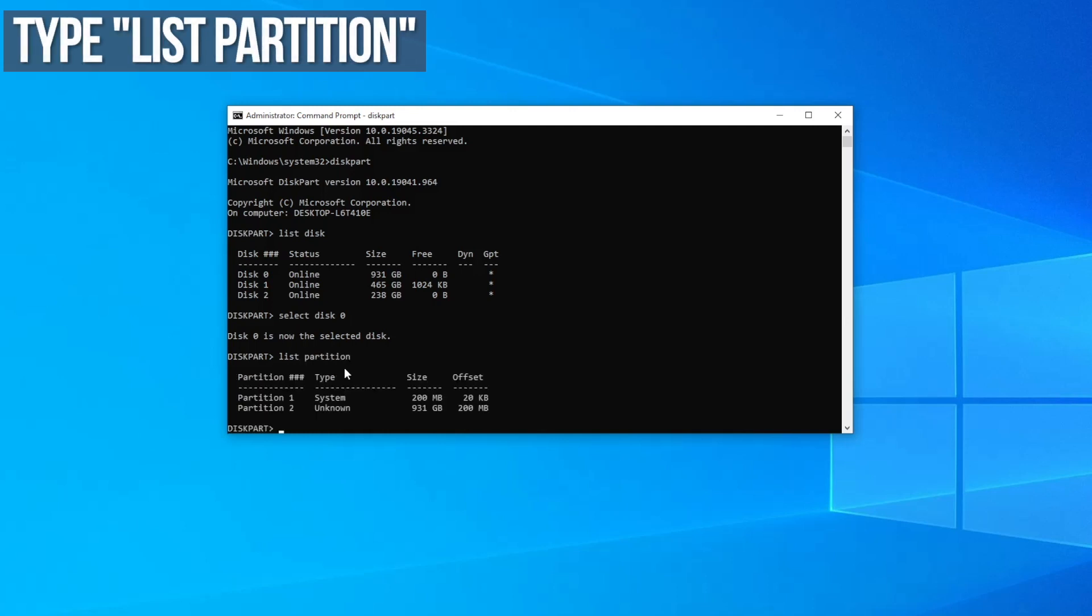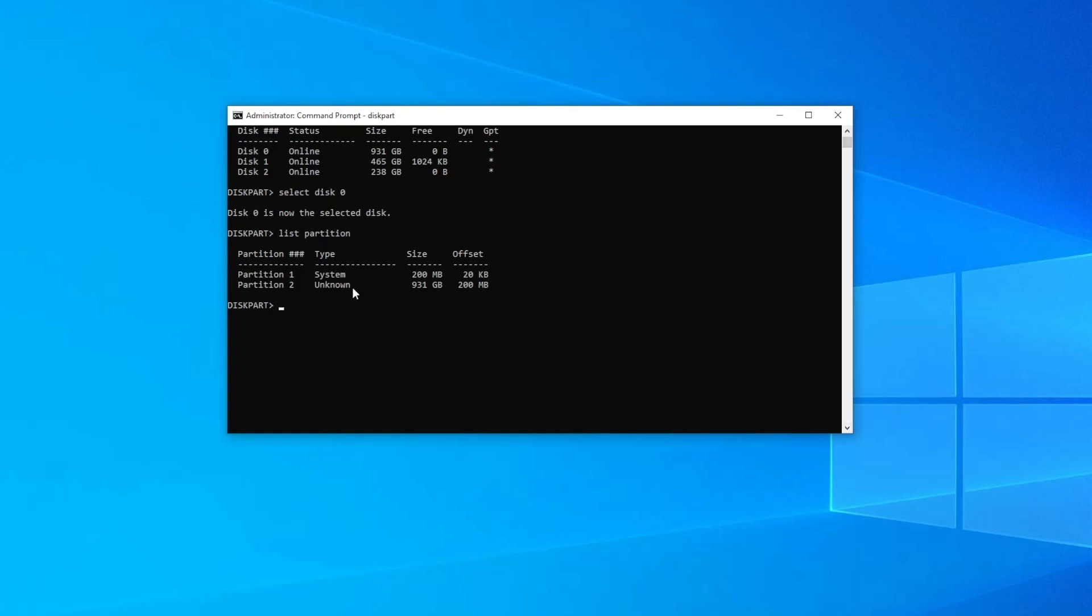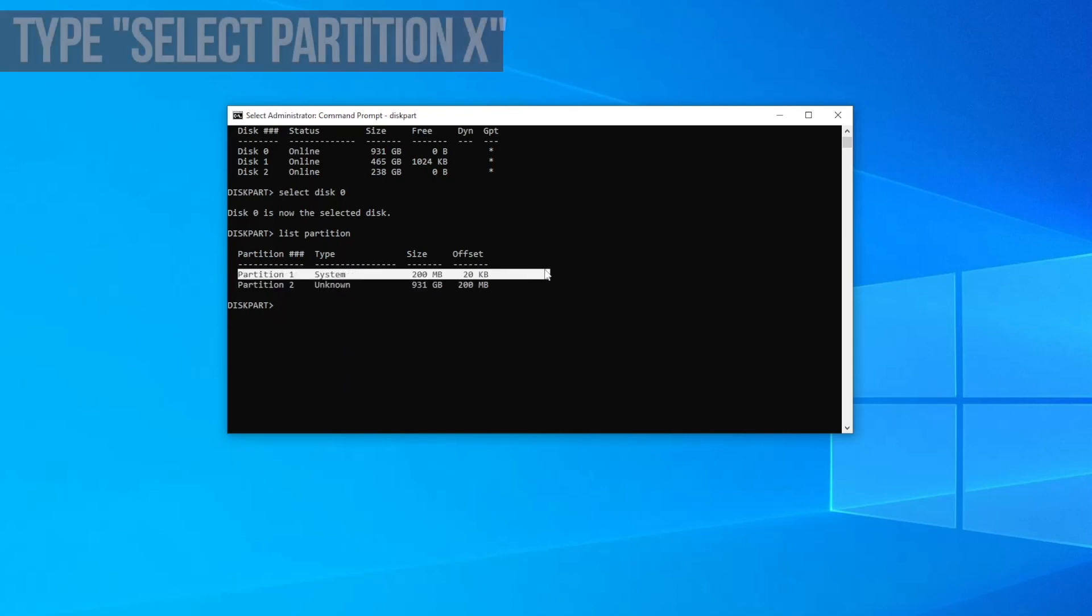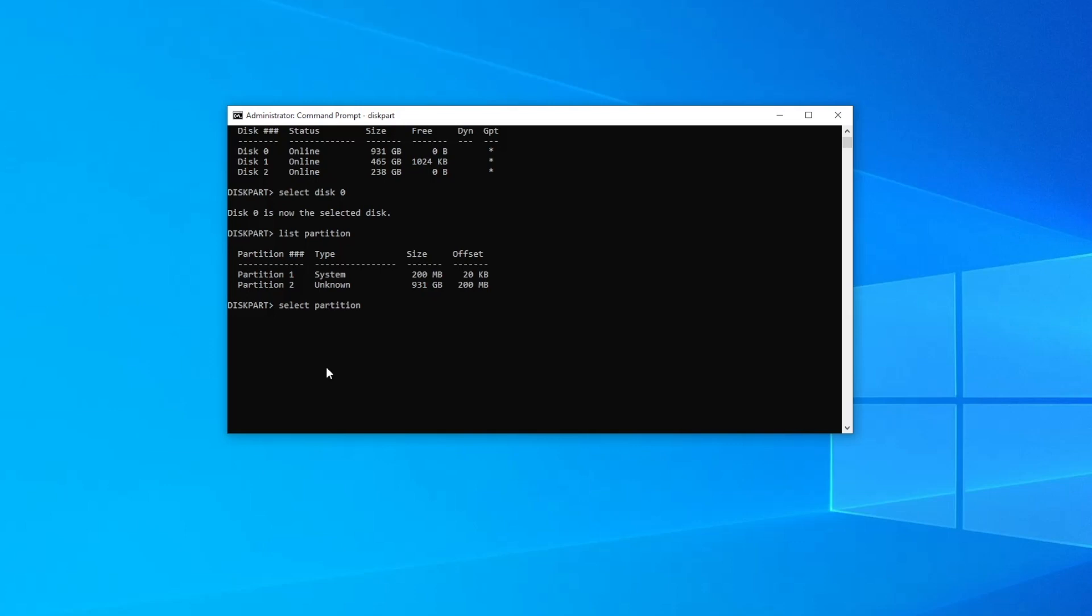Next type list partition to show a list of the partitions on the selected drive. We can see that the drive contains two partitions: the system partition or EFI partition which is 200 megabytes in size, and a larger unknown partition which is the macOS partition. Since I want to mount the EFI partition I'm going to type select partition 1.